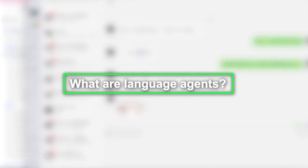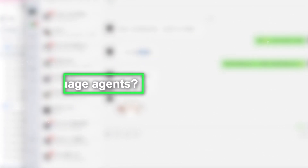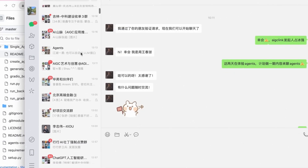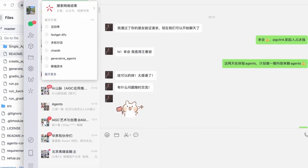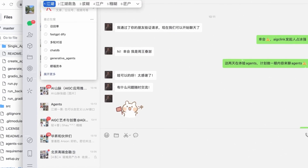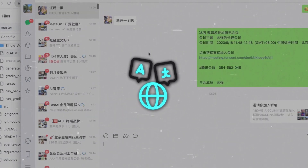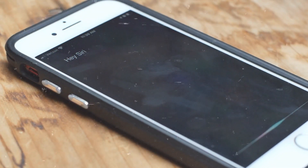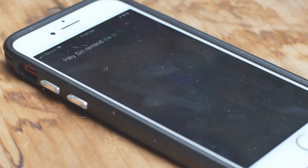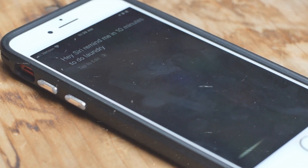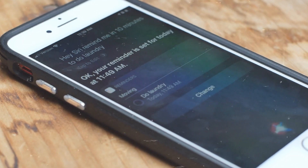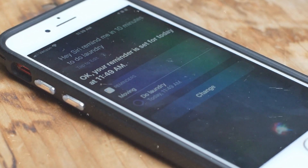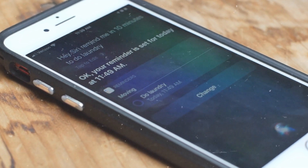What are language agents and why do we need them? Language agents are systems that can understand and communicate in natural language such as English, Chinese, or Spanish. They can perform various tasks and interact with different environments, humans, and other agents using natural language interfaces.